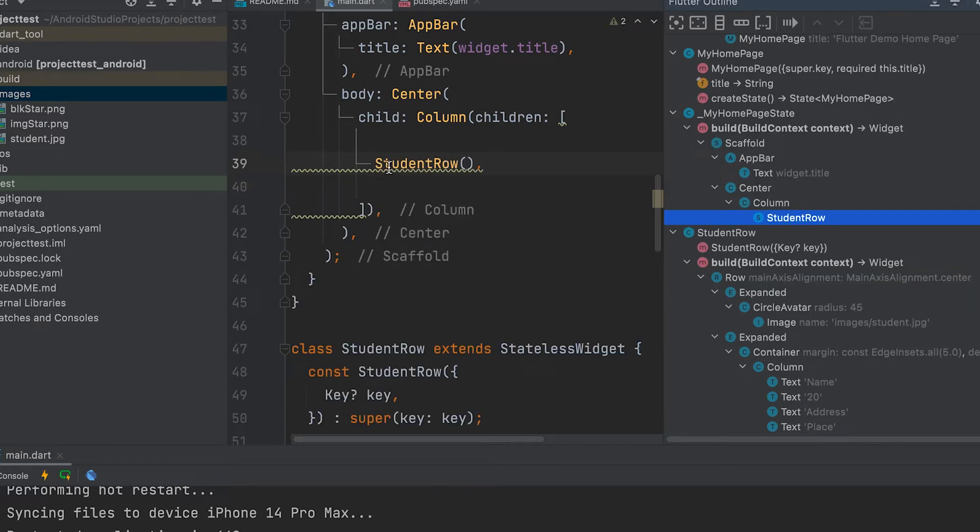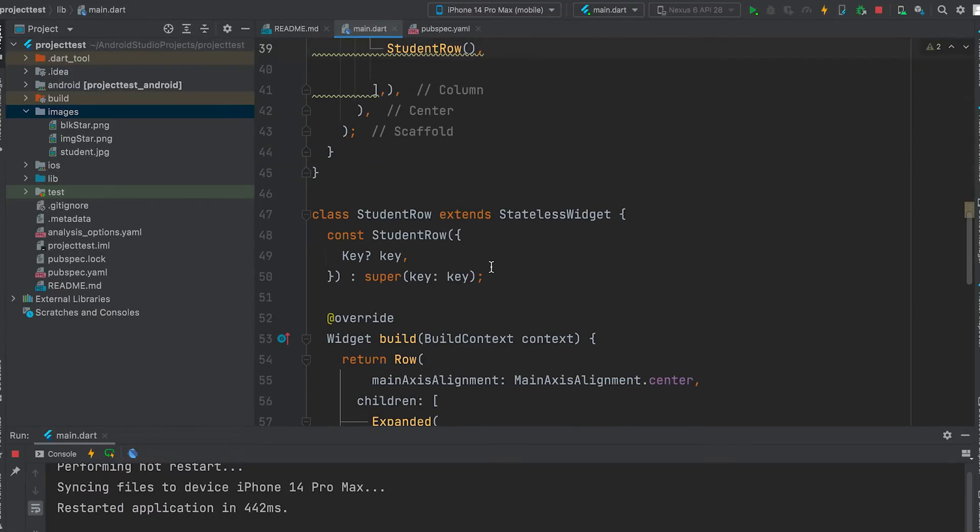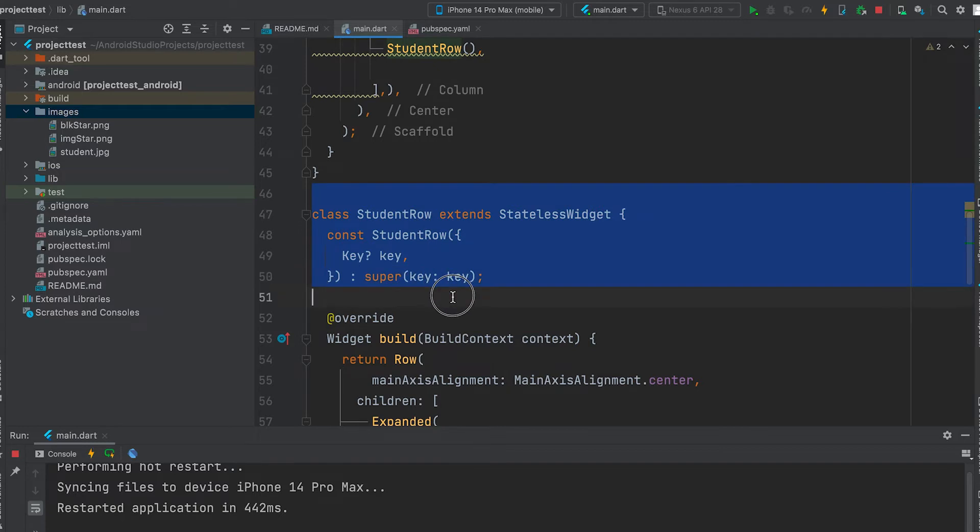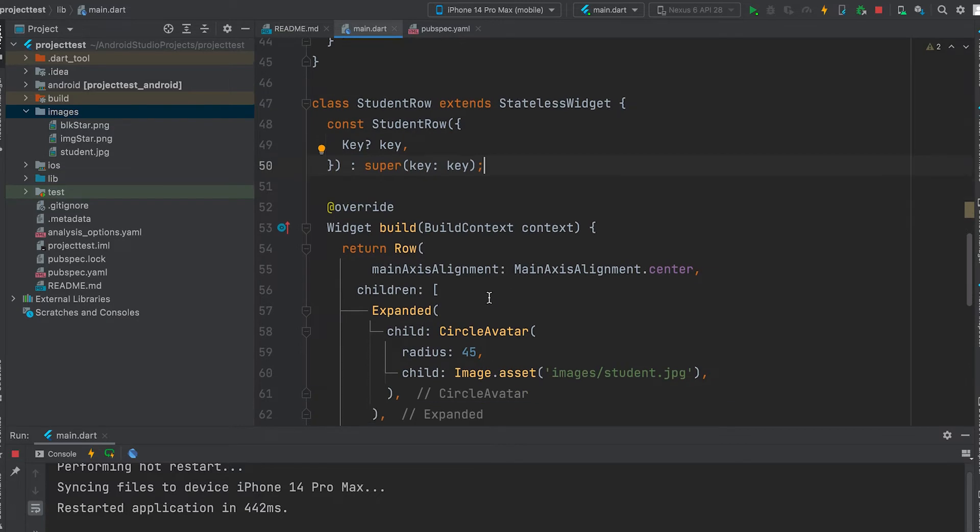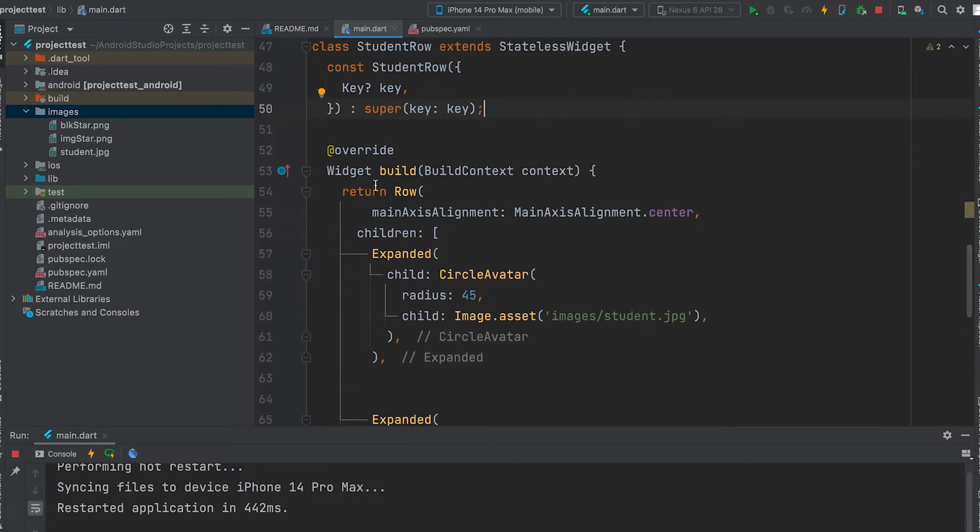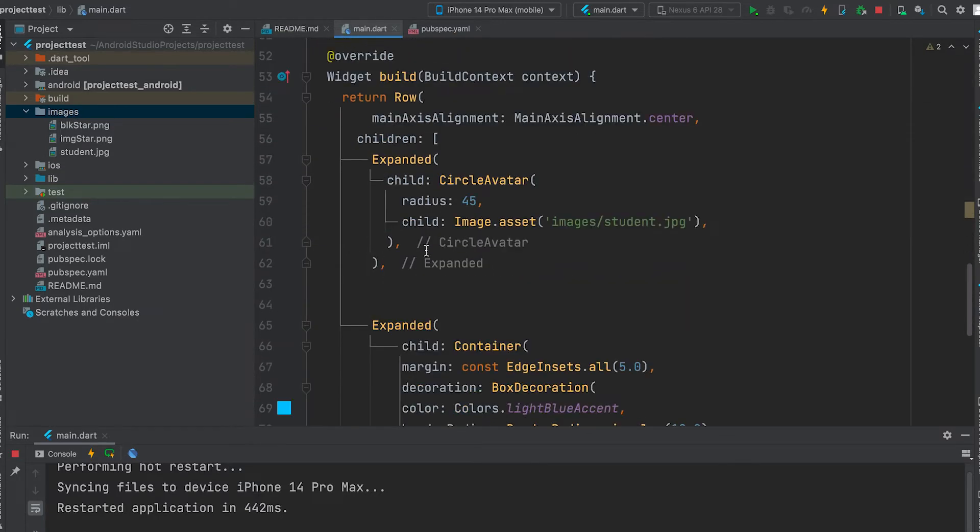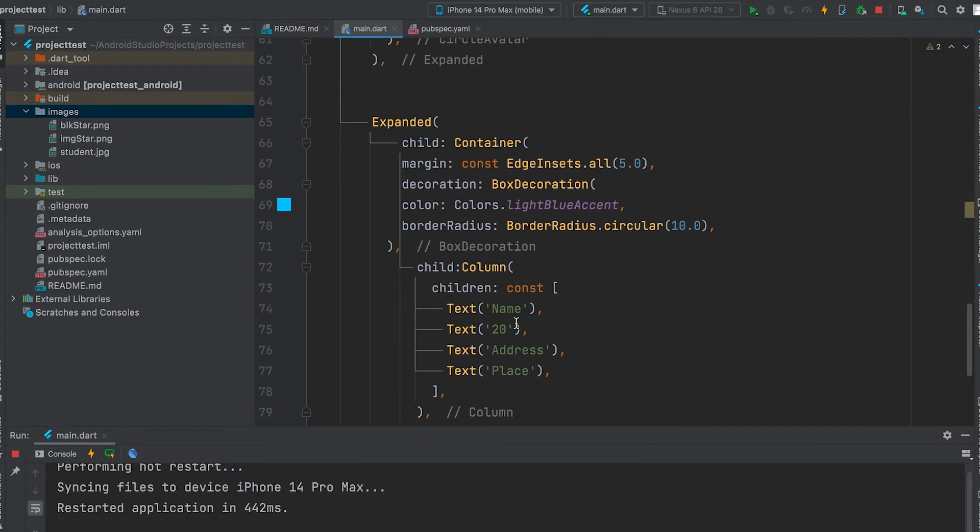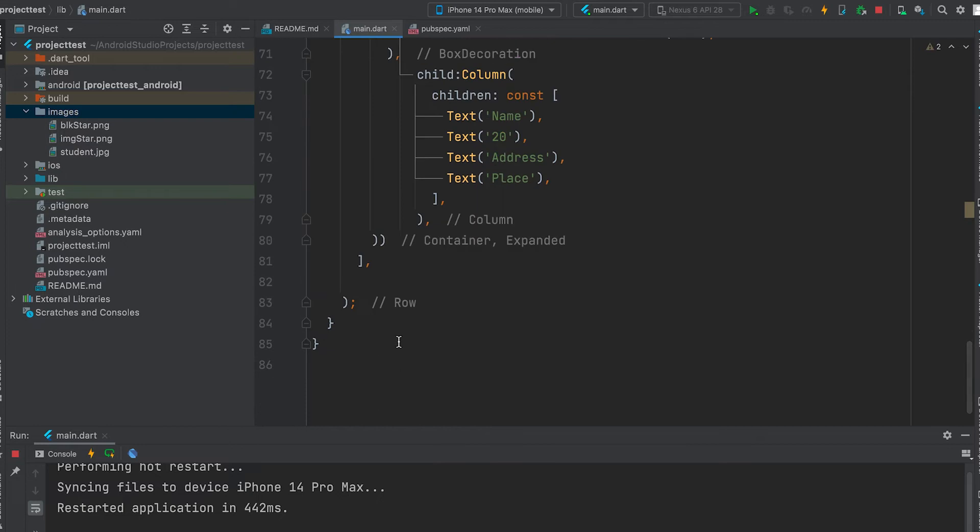Now wherever you want the same code, just call this name. Here the new class is created. We just need to do the modifications there. This way we can repeat and call.